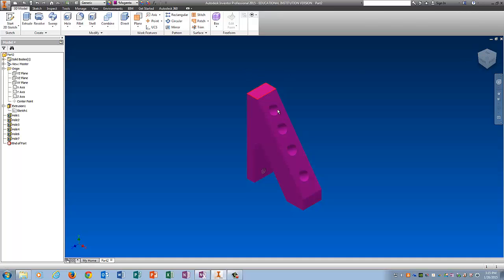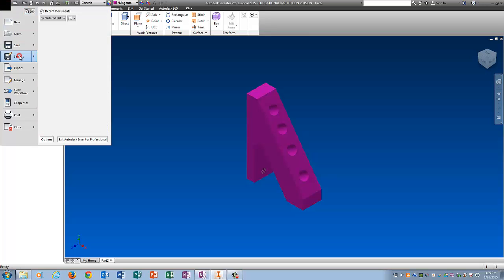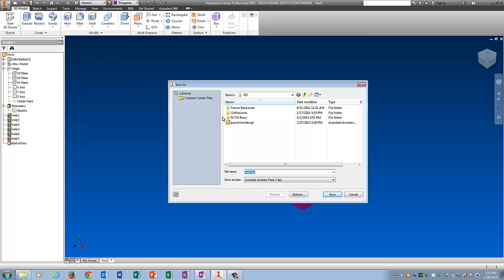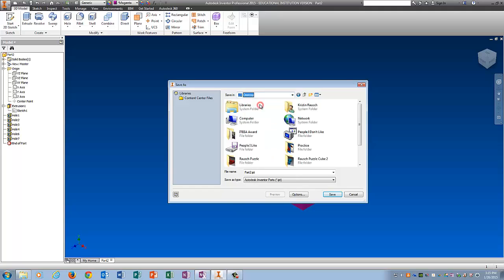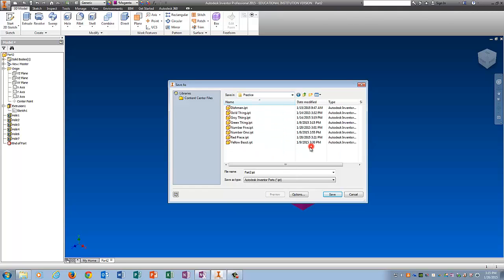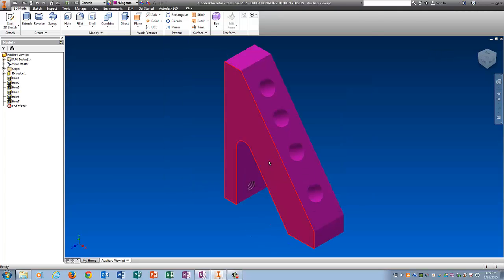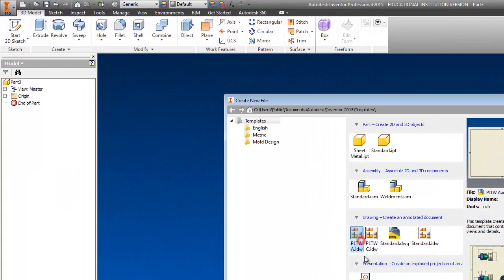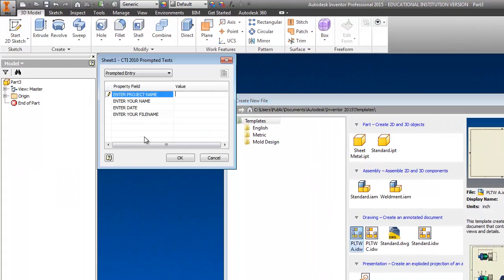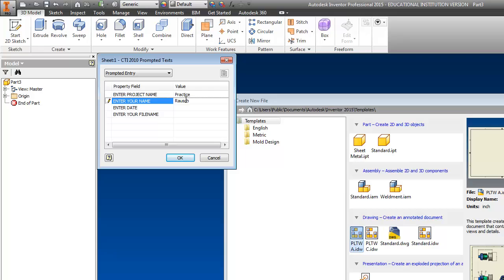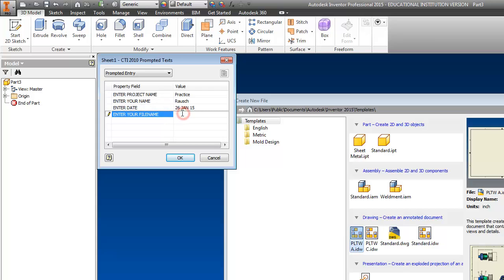So now, what are we going to do with this? We're going to create an auxiliary view on the IDW, so I'm going to click I, I'm going to save it, save as, put it in the practice folder, auxiliary view, you can call it whatever, you guys know I'm not picky about that. New, PLTWA, create, project name, practice, your name, please put your actual name, date, and file name, pink punch holder.